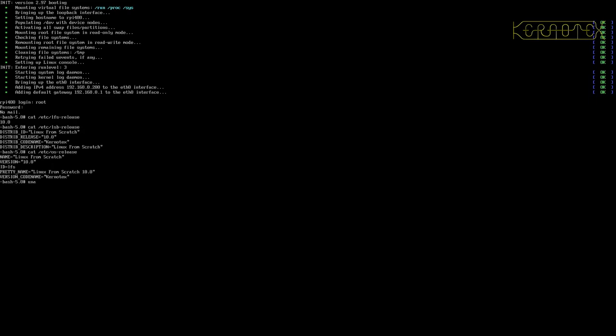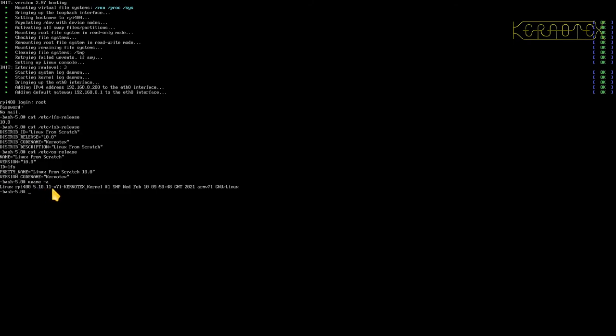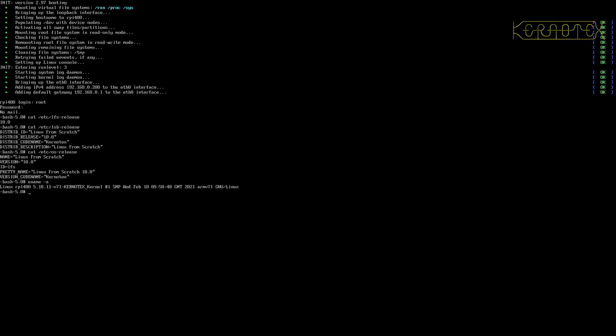If we do uname -a, it will give us details about the kernel in the system. We're running a Linux system, the hostname is rpi400, there's the kernel version, and here, importantly, is the string that I added to the kernel. There's the date and time that the kernel was created, there's the architecture, and the operating system, GNU/Linux. So that shows that that's all working.